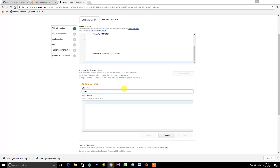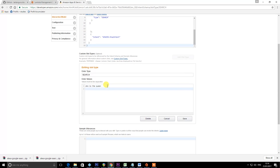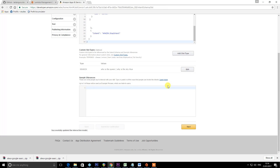In the type field, enter "SEARCH" in capital letters. Enter the following values: "Who is the queen?" and "Why is the sky blue?", pressing Enter after each, then press Save. In the sample utterances box — again, this will be in the description — type "SearchIntent" followed by a space and then "{Search}" in curly brackets. I'd recommend just pasting that from my video description. Then press Next.